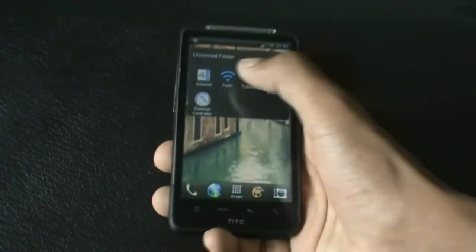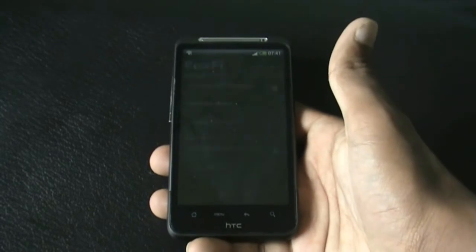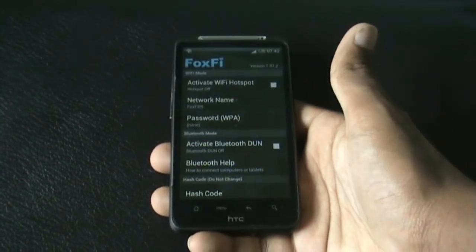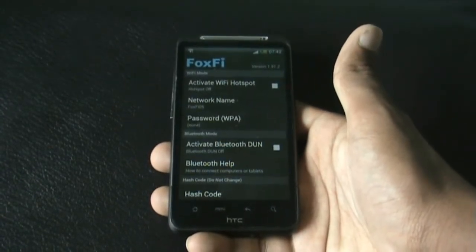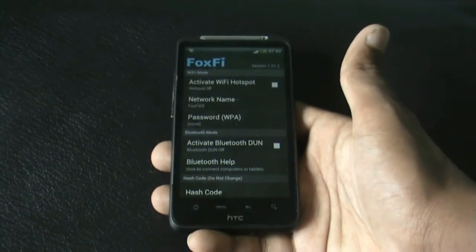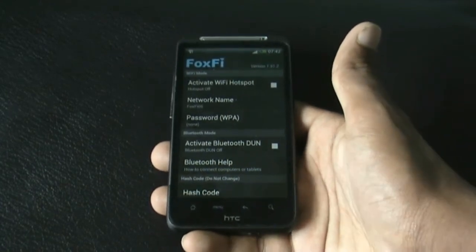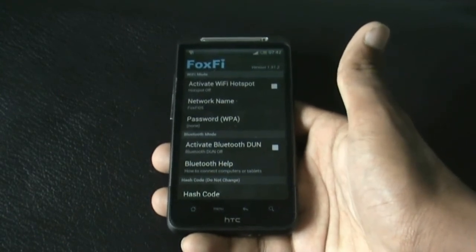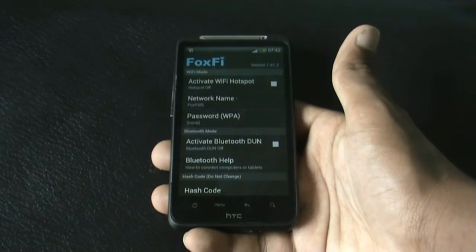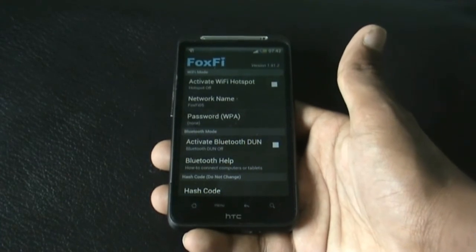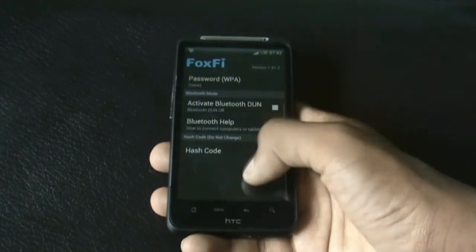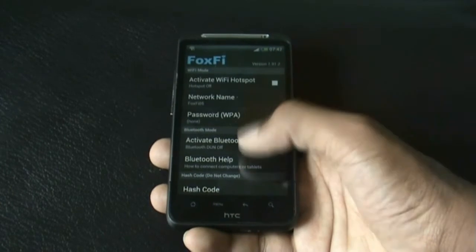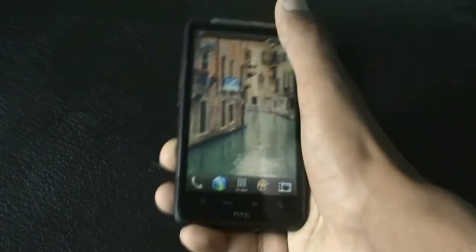Next we have Fox Free Wi-Fi Tether. This app is very useful as you can just share your wireless network without rooting your phone. That's a very useful feature because all other apps require rooting, but with Fox Free Wi-Fi Tether you can share your internet connection wirelessly without rooting.